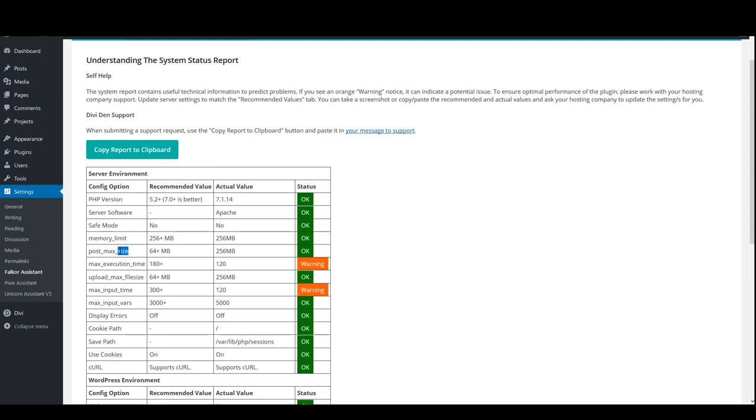These two limit upload by file size. However, we also have max_execution_time and max_input_time that limit the upload process by time. In other words, even if you have the file size limits increased, if the upload process consumes too much time, these two are going to end that process anyway.